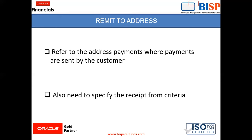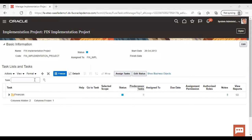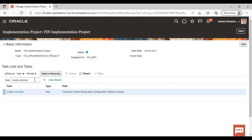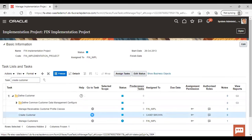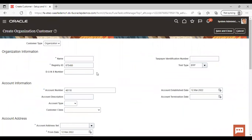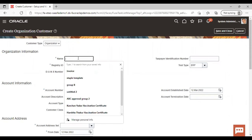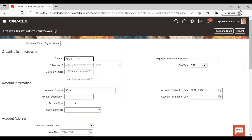So we are going to the instance to see how to create a customer and a remit-to address, and specify the receipt from criteria. Moving to the instance — on the task panel, search for the task name 'Create Customer' and go to task. Now give the name of your customer; I'm giving 'ABC Customer' here.